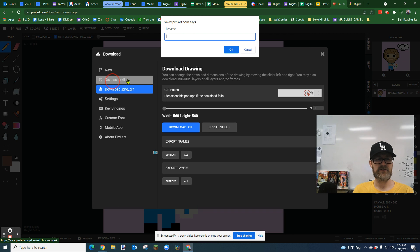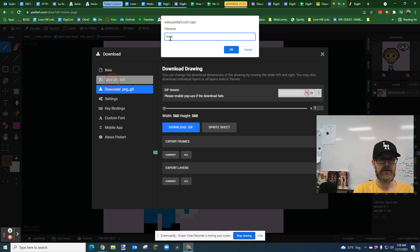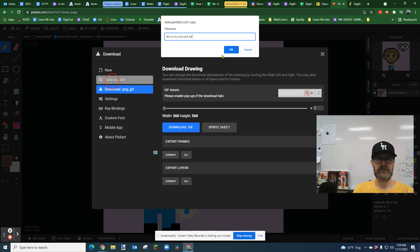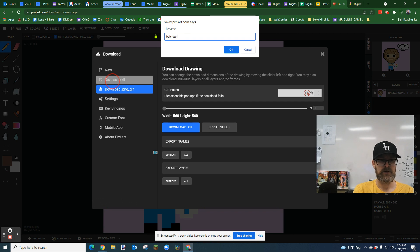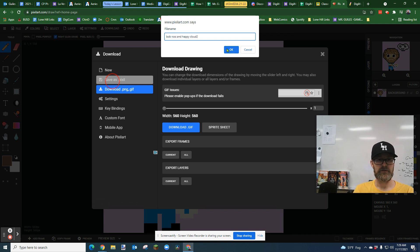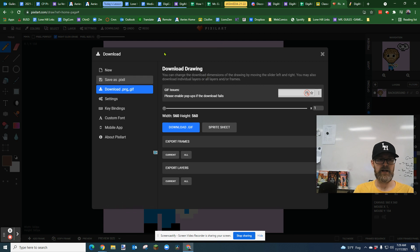If you haven't saved as a pixel, first name it. This is my cool pixel art, whatever you want to call it. I would call mine Bob Ross happy cloud two, because I've already made one. And then it's going to ask you where you want to save it, hopefully.